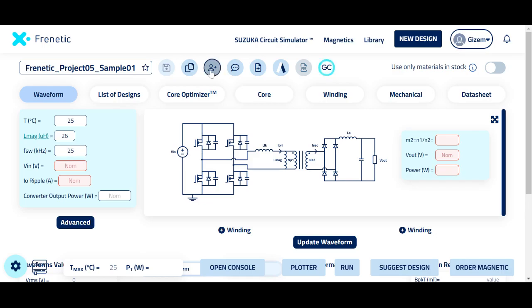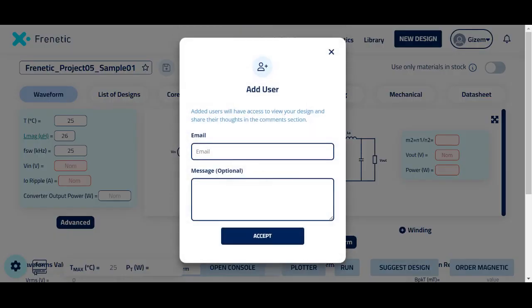Firstly, from this tab, share your design with your colleague or any user that you'd like to share with.